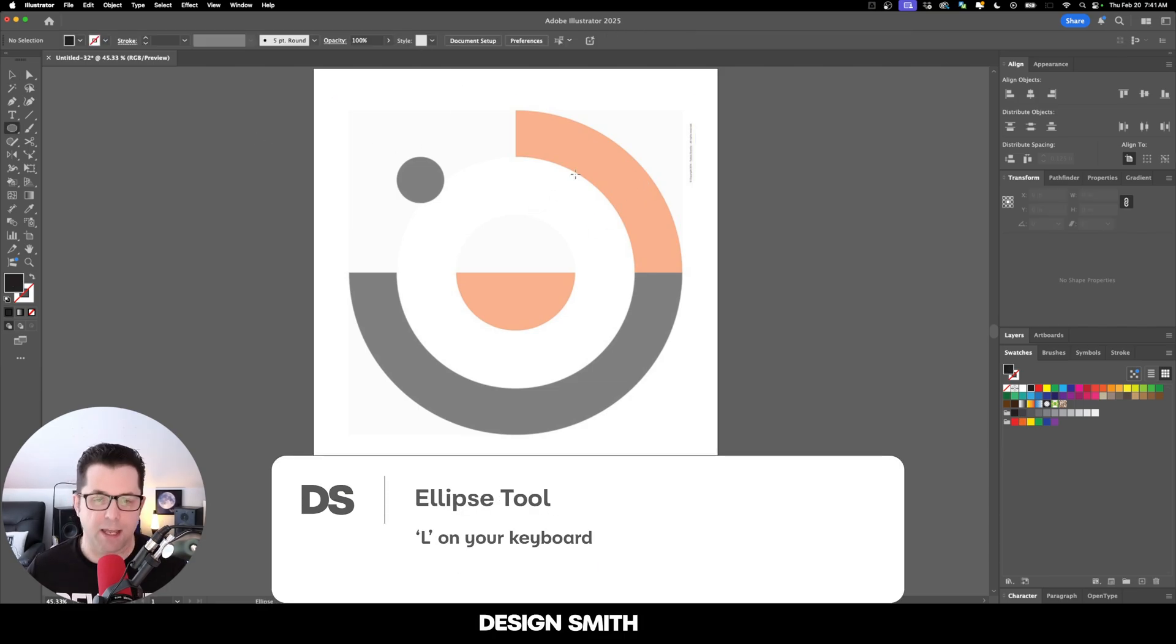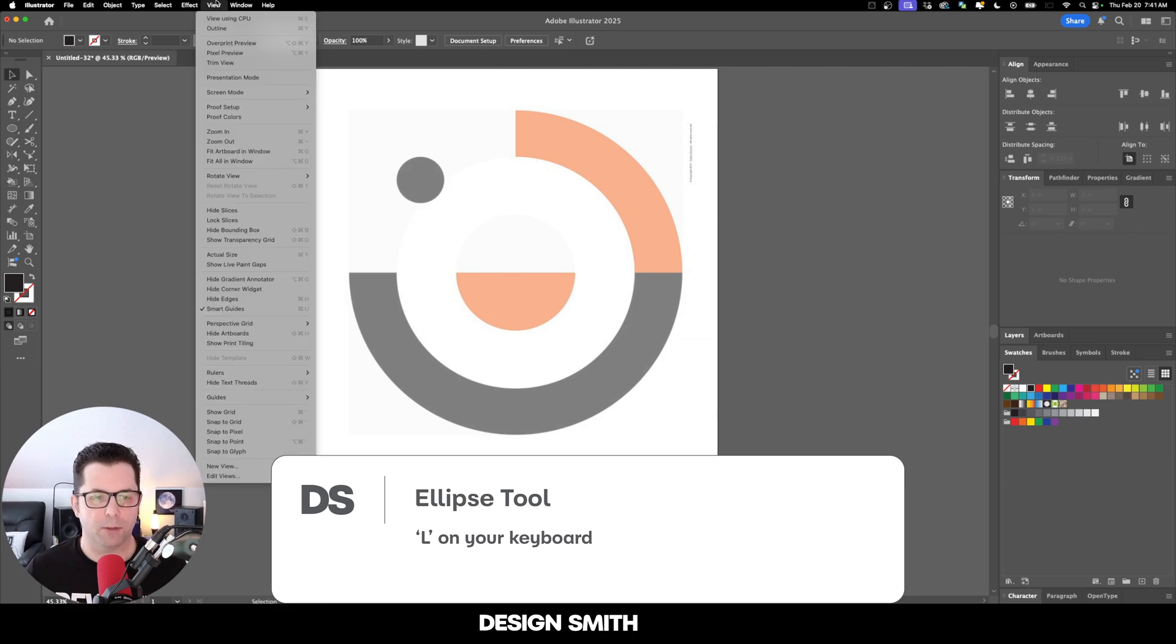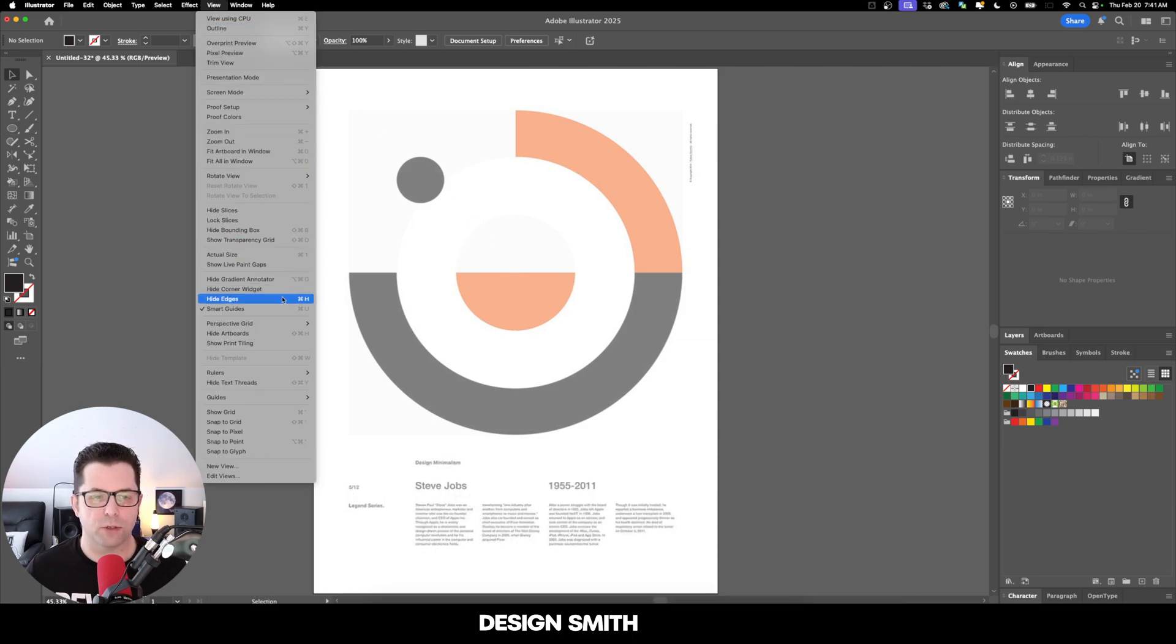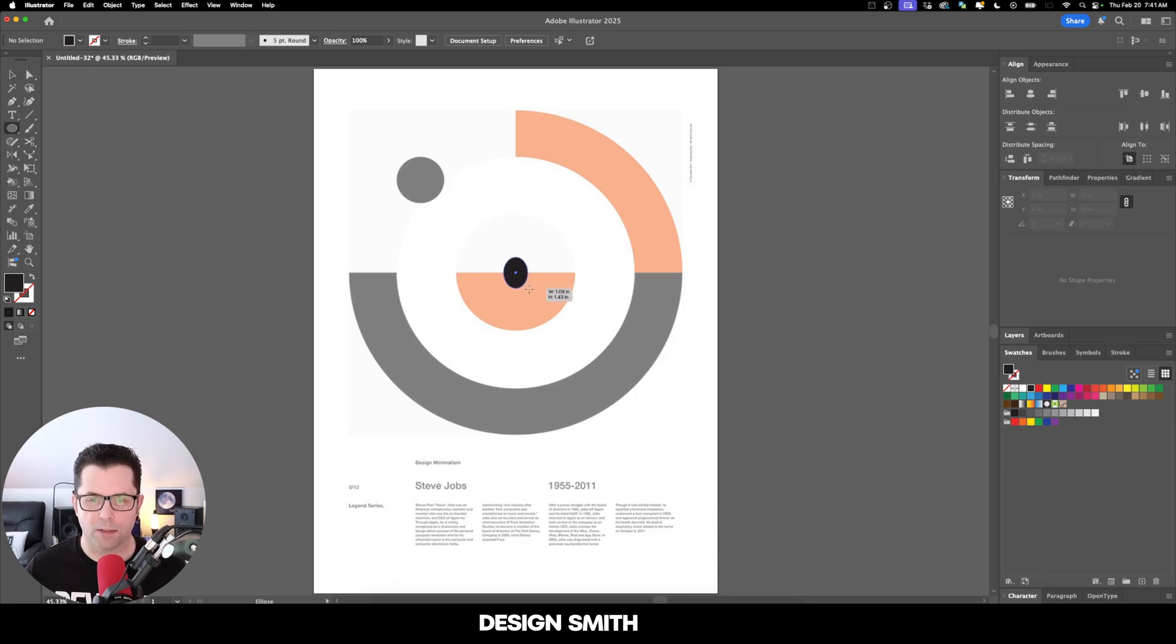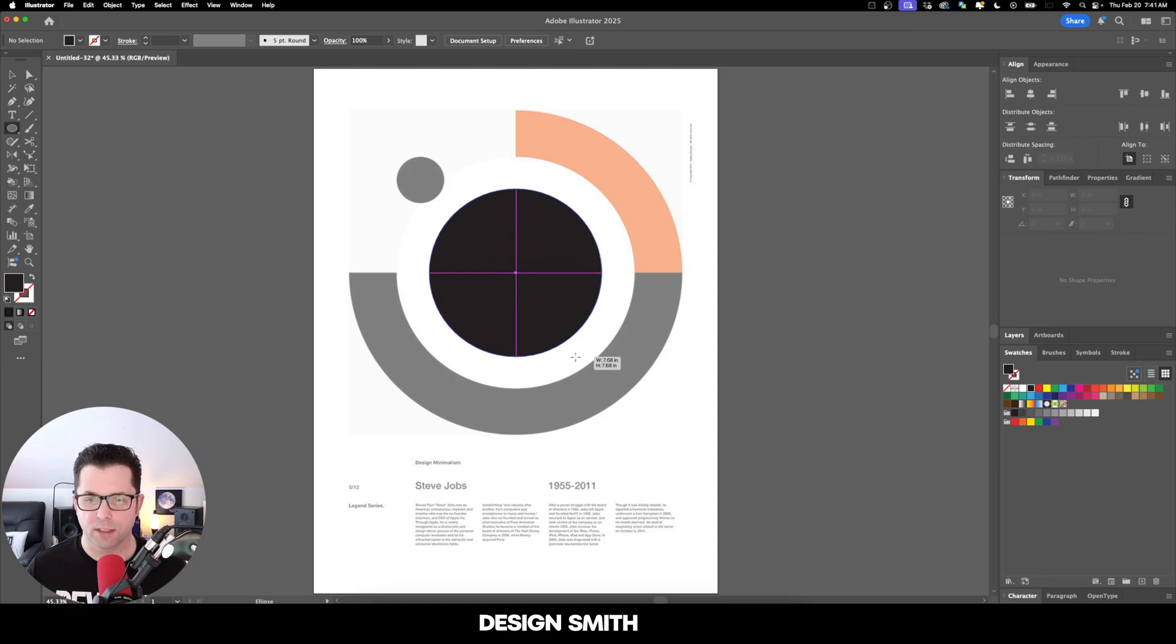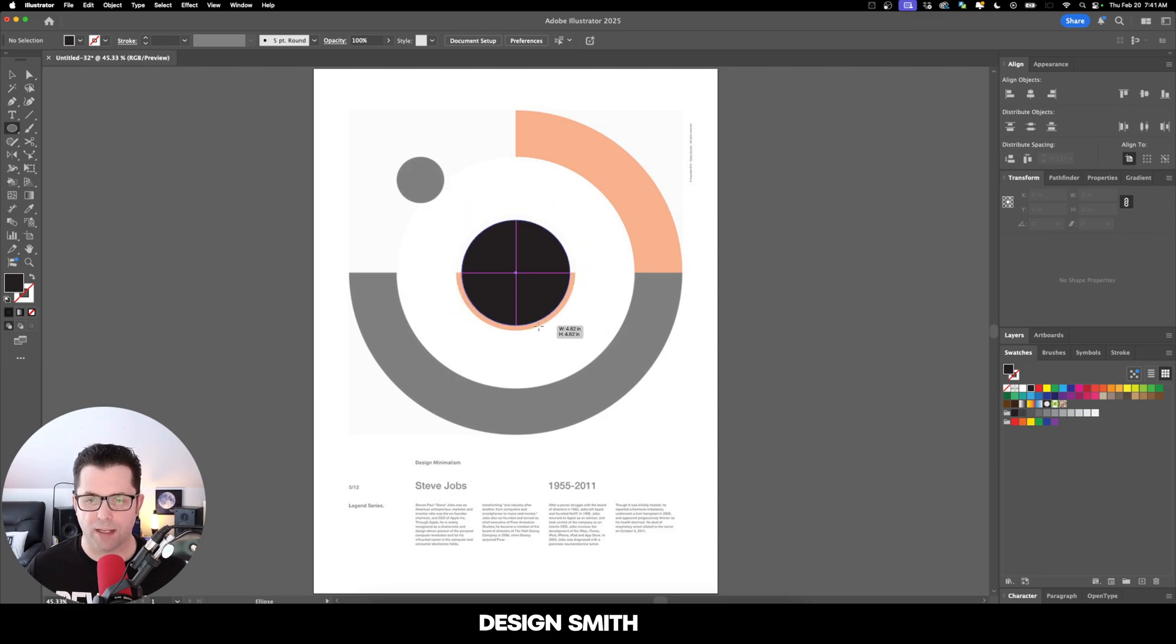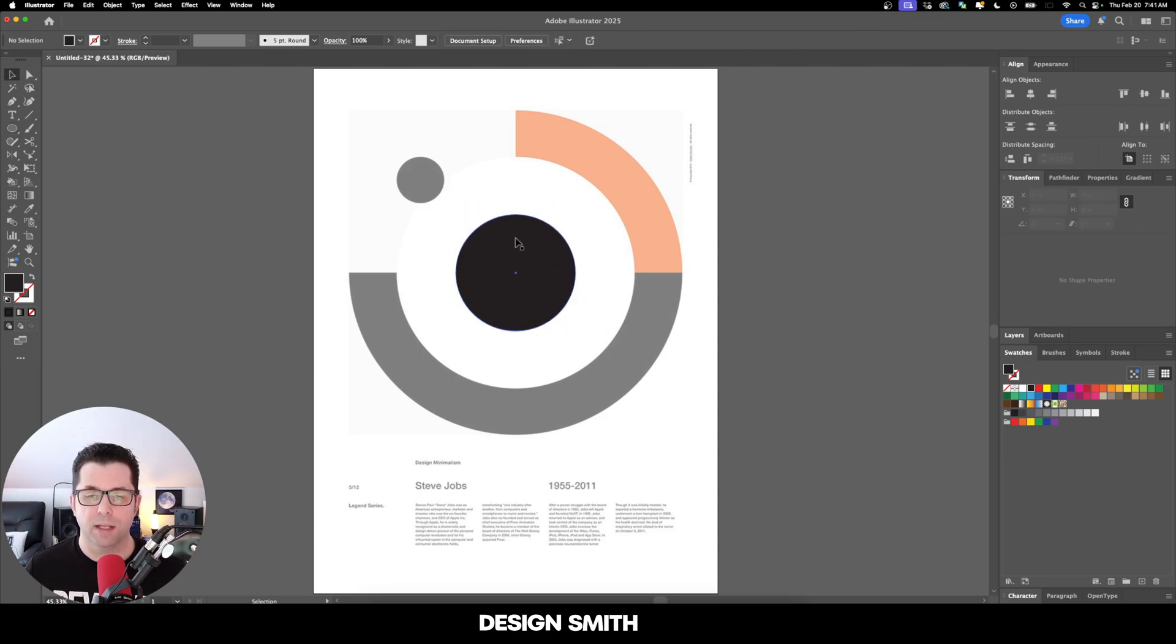Let's hit L on our keyboard. That's going to bring up our ellipse tool. If you don't have smart guides enabled, make sure you go up to View and Smart Guides. Now we're going to go right here to the center and then hold down Option or Alt on my keyboard and Shift. We're just going to drag a circle out just like that.